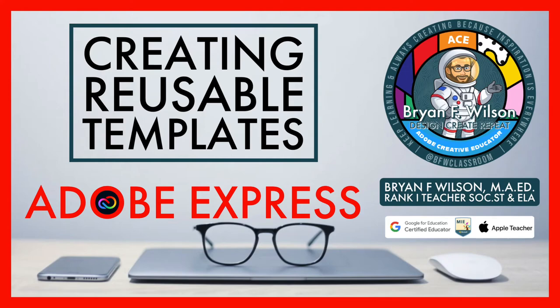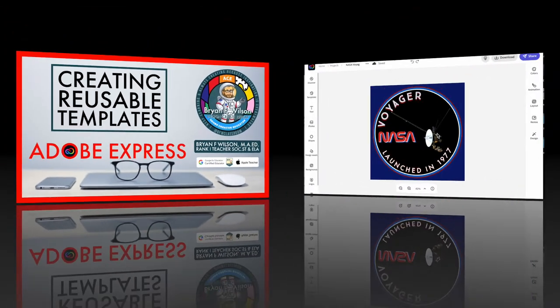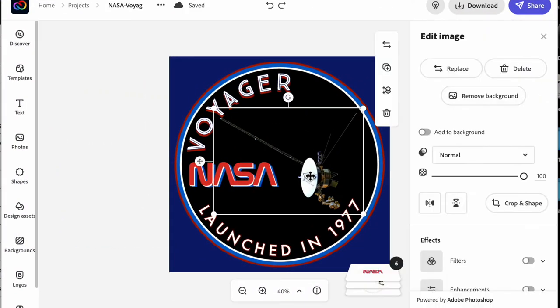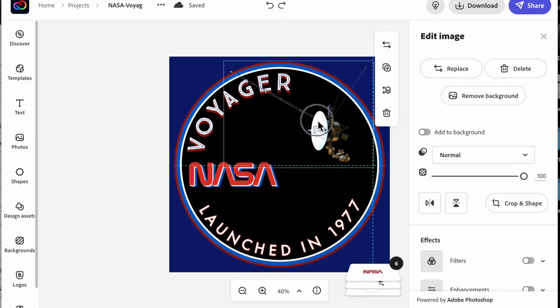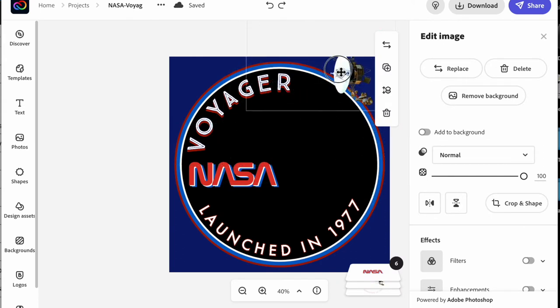Hi, this is Brian Wilson with BFW Classroom and I wanted to talk to you today about creating reusable templates inside of Adobe Express.